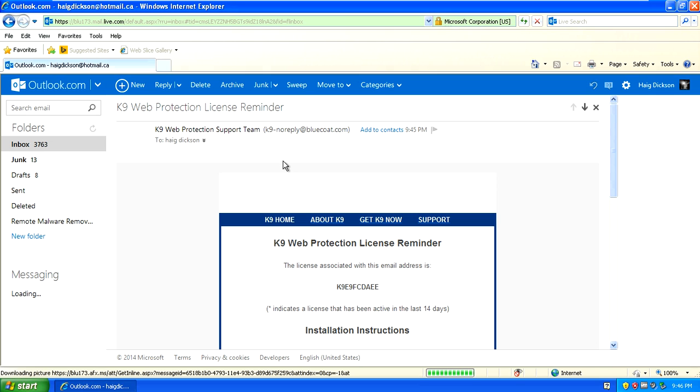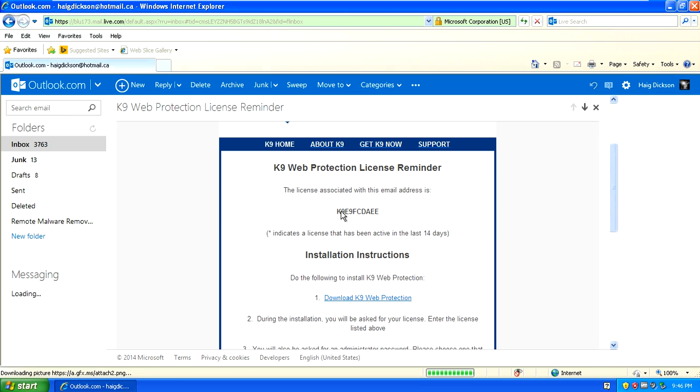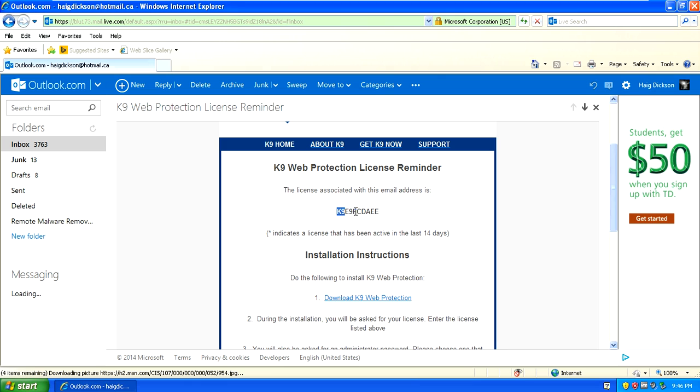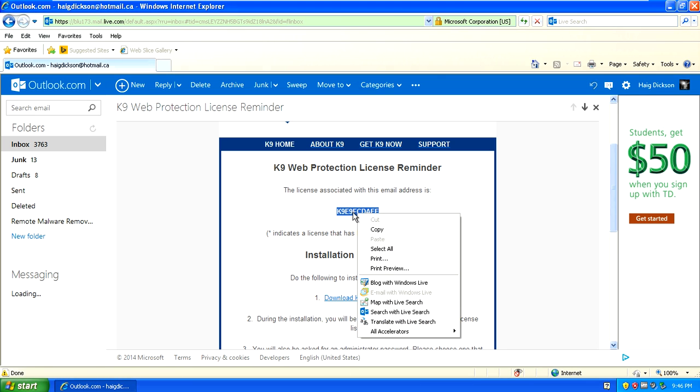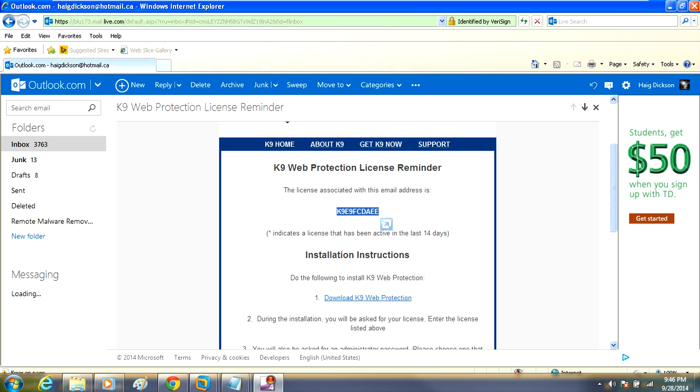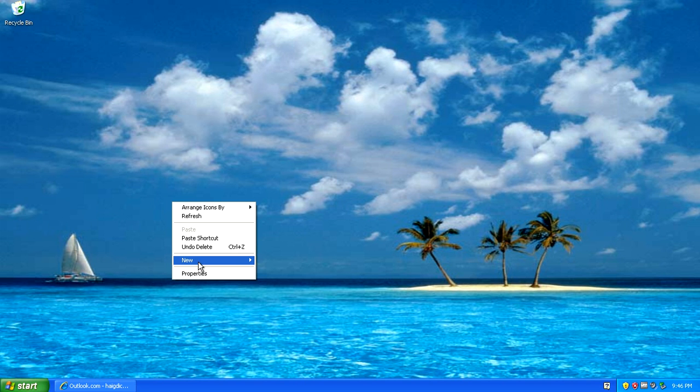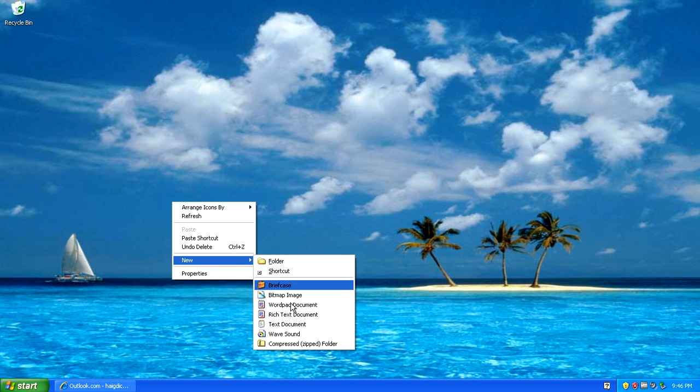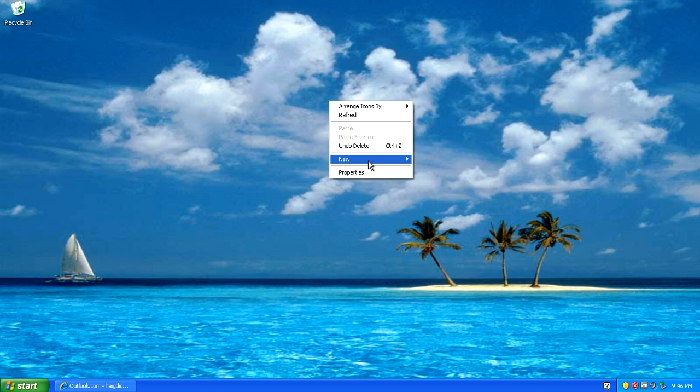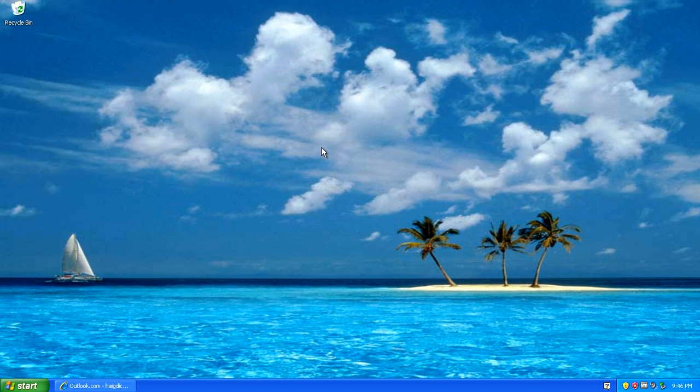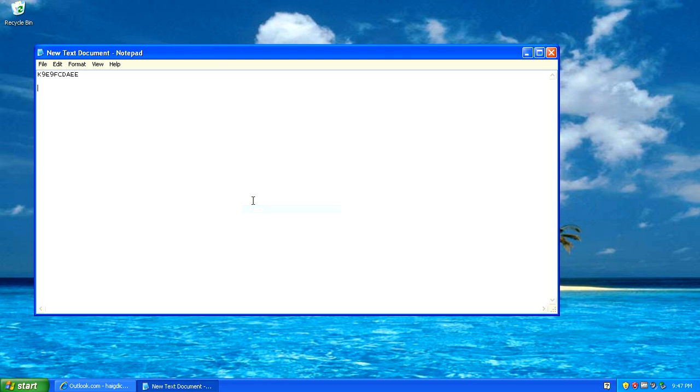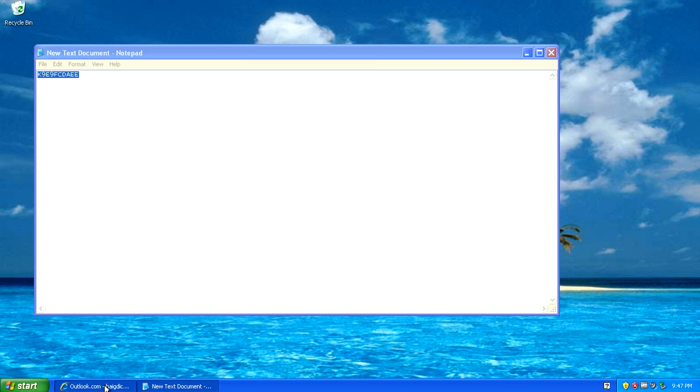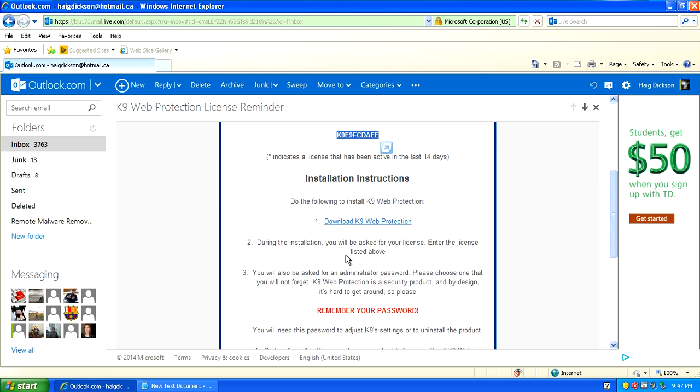Inside this email you should have a serial key or license key. What you want to do is copy that license key and make a new text document on your desktop. Right click, go new, text document, and paste that license key into notepad, click save,